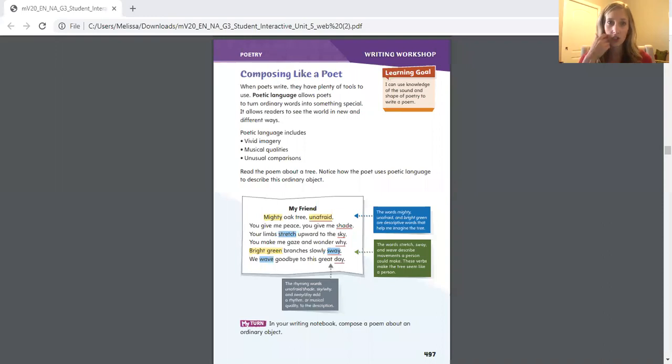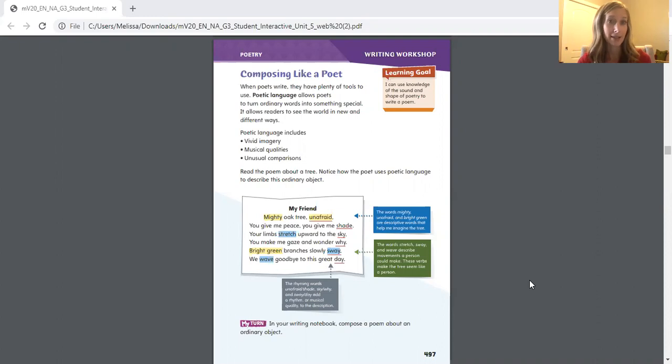Good morning third grade! Today is Thursday April 30th 2020. We are going to continue working on poetry just like we started last week, and we're actually going to be working on five pages. It'll be a little different than last week because most of these pages we're just going to be discussing them, although there are a couple pages where you will be doing some identifying. If you want to pause the video now and go get a highlighter if you have one, and a pencil along with your student interactive, that will be helpful.